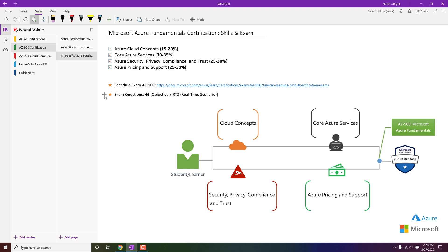Now we know how to book our exam. The next question is what kind of questions are coming in Microsoft Azure Fundamentals and how many there are. There are around 40 to 46 questions, and most of them are objective-based. Some questions require you to arrange answers in order, and some have screenshots where you need to choose the right option — for example, if they say there is a PowerShell command to run in the Azure portal, you need to select Azure Cloud Shell on that screenshot to apply those commands.